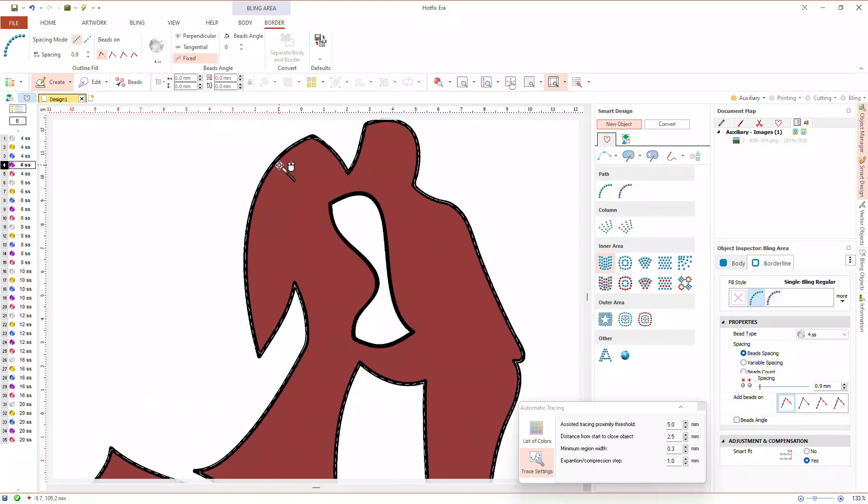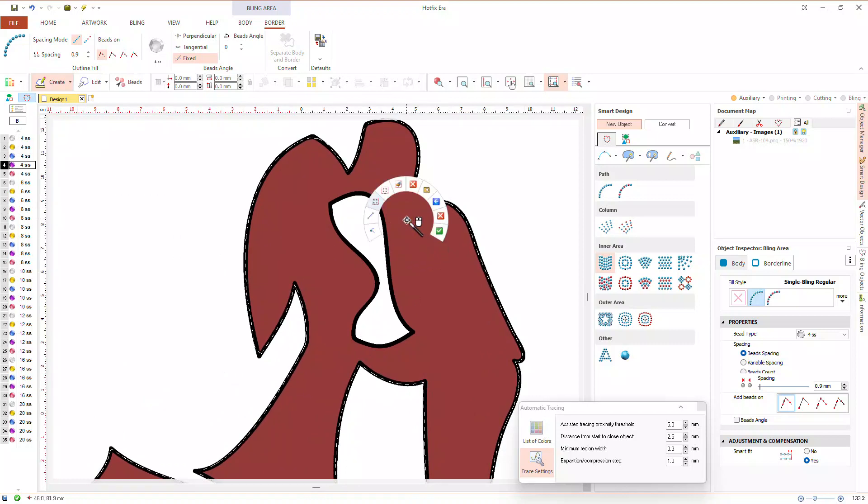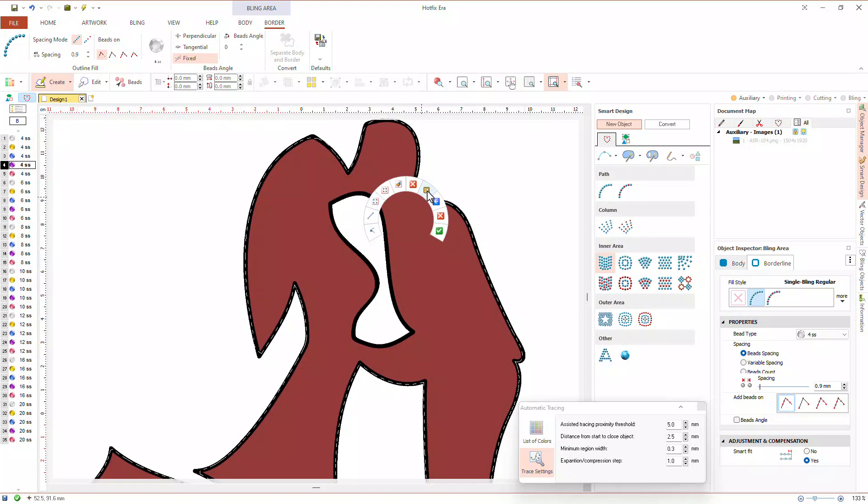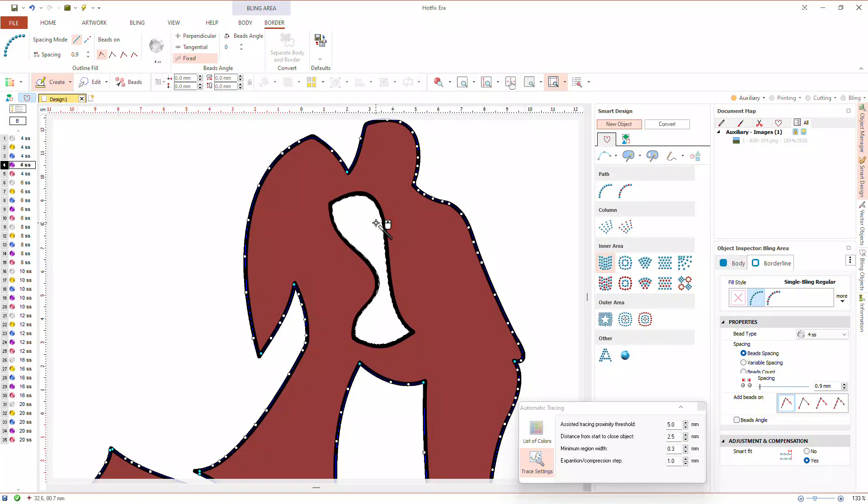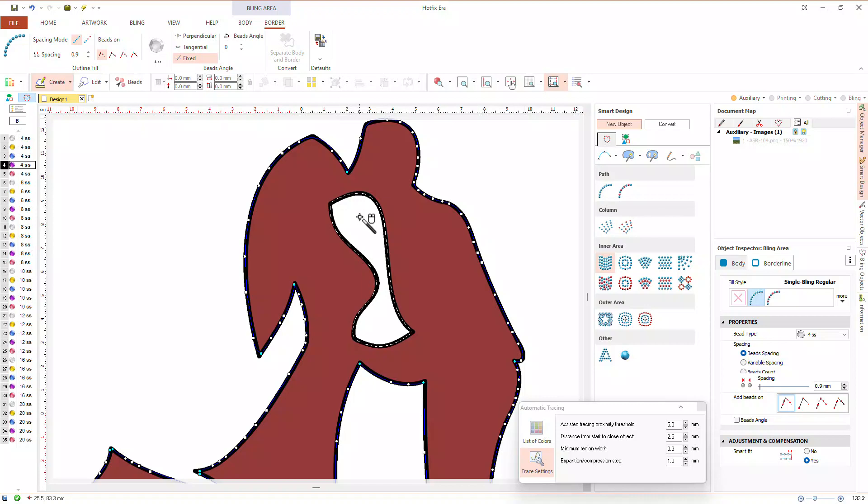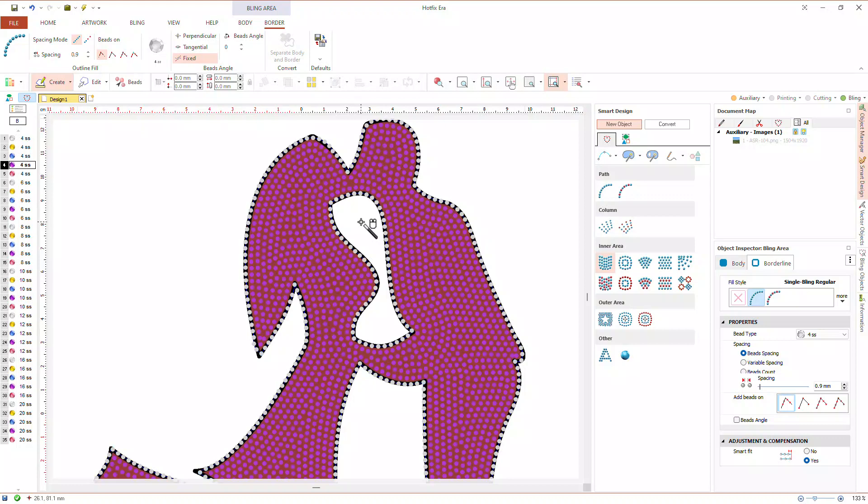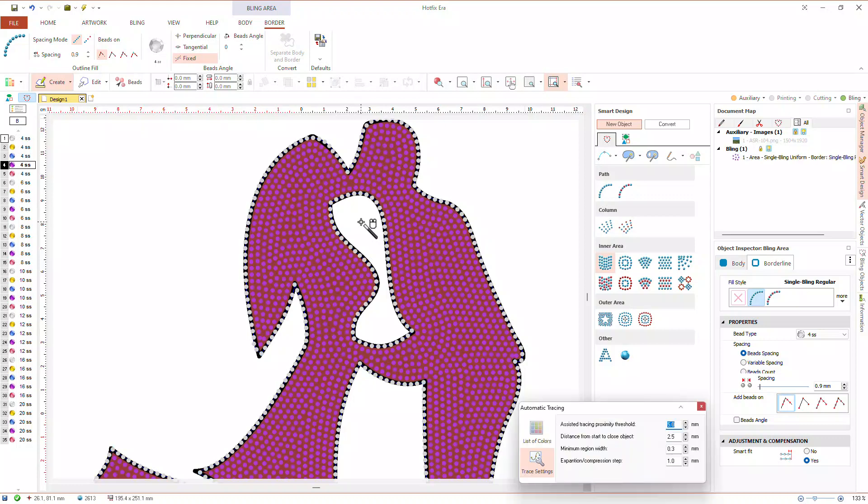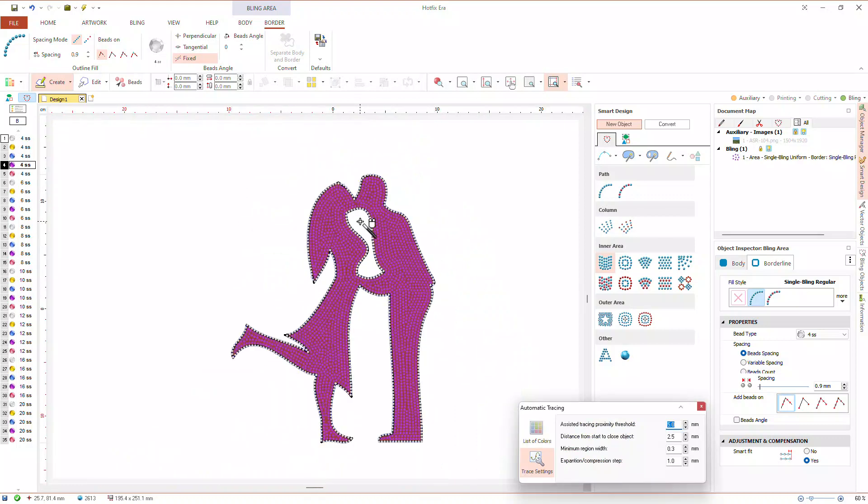As our image has a hole, our next task is to capture it. So, from the context menu we select hole. Let's note that before starting with the hole, Hotfix Era created the main contour. Auto trace mode is still active, so we click on the white region to capture the edge between the white and black regions. Next, we expand the detection as we did with the main contour. Finally, hit the enter key. Hotfix Era created an inner object with border as we defined.